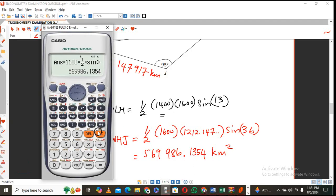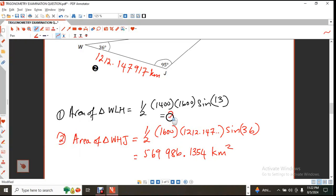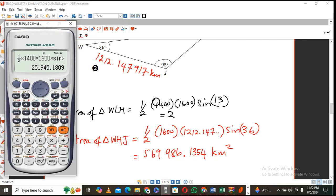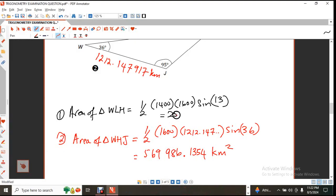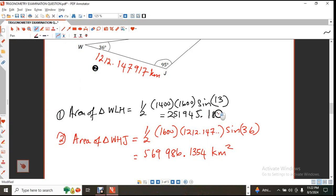Now for the first triangle: ½ × 1,400 × 1,600 × sine of 13 degrees. That gives 251,945.1809 square kilometers.